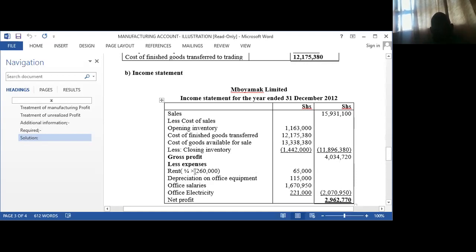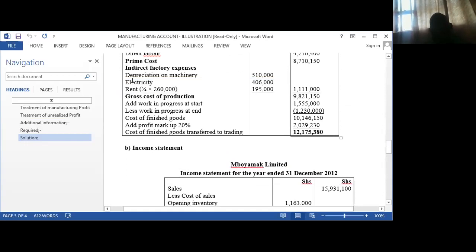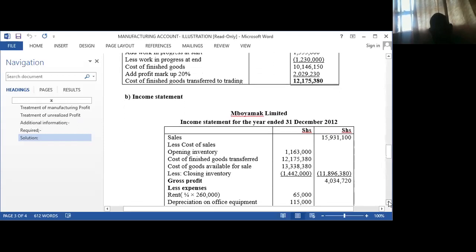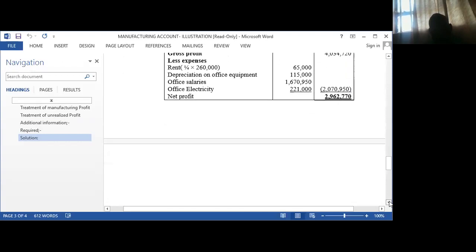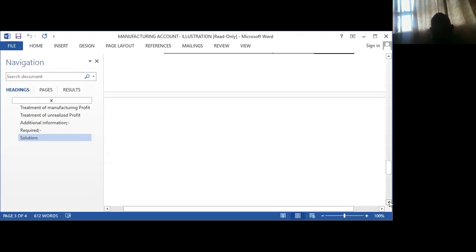The cost of sales is subtracted from the sales so we get the gross profit. Then we subtract the expenses: three over four of rent was for the factory, and one over four is for the office, so the office portion is captured here as an expense in the income statement. Then we have depreciation on office equipment, office salaries, and office electricity, and we arrive at the net profit. The expenses in the income statement are for the office, while in the manufacturing account the indirect expenses are for the factory. The statement of financial position remains the same.